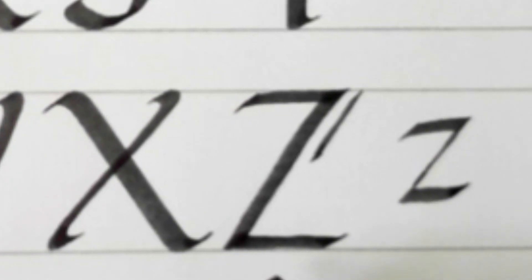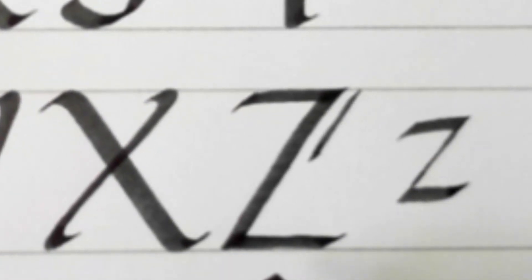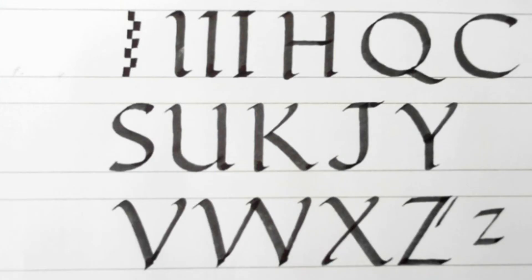So there we are. There's the first few of the Roman capital alphabet. And I'll do the rest of them in the forthcoming videos.